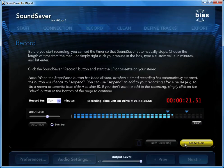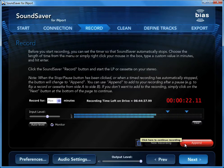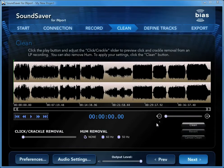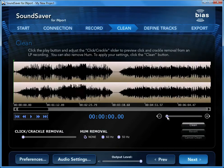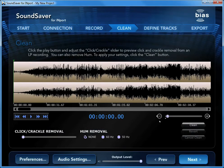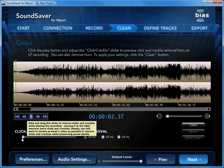When you've finished recording, move on to the Clean screen, where you can clean up clicks, crackles, and hum from vinyl records. Start playback and adjust the Click and Crackle Removal slider until it's removing the clicks and crackles as desired.